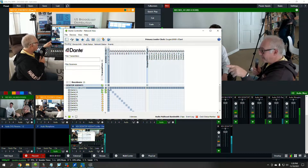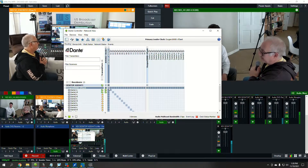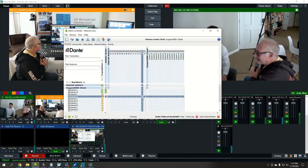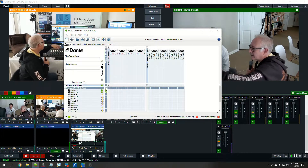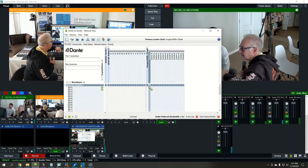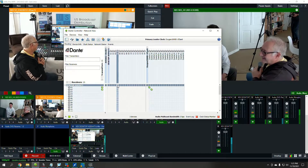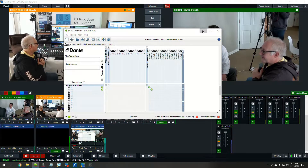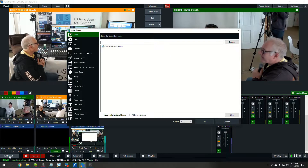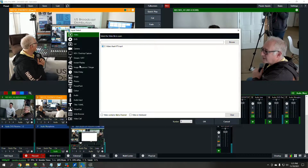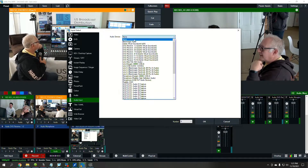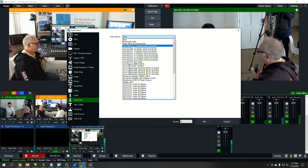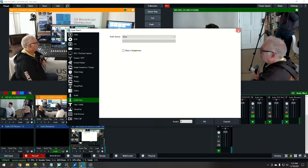On the desktop here, we have the Dante Controller showing the breakout of the Oxygen 2000. Here it is — this is our desktop, our vMix system. We have channels one and two mapped to channels one and two, and that shows up in our audio inputs as a list of DVS receive channels. So we're bringing in the audio from the Oxygen 2000 this way.